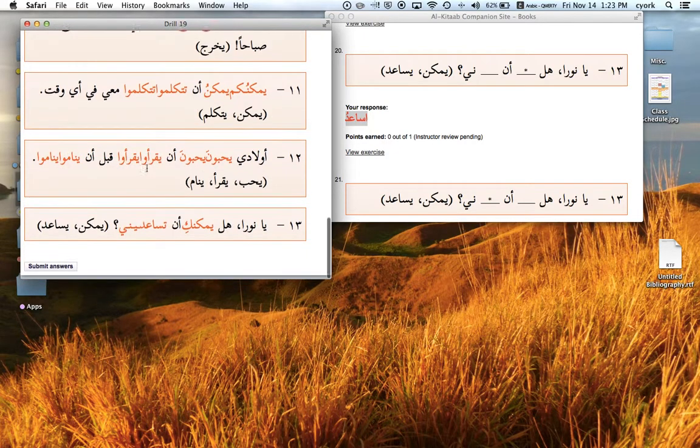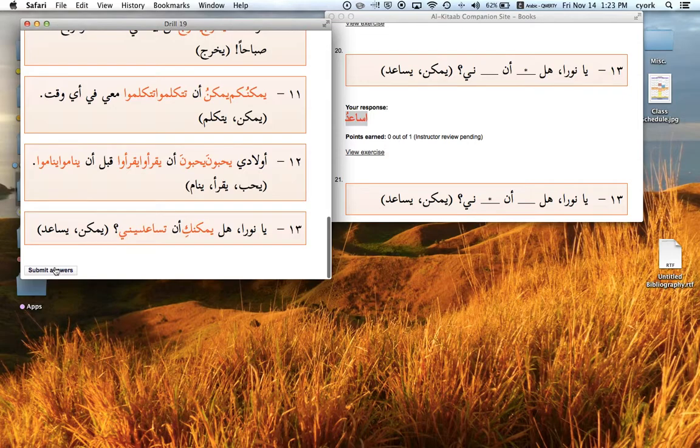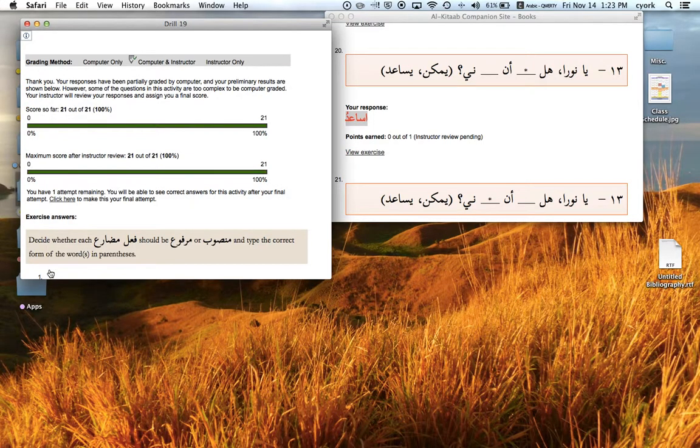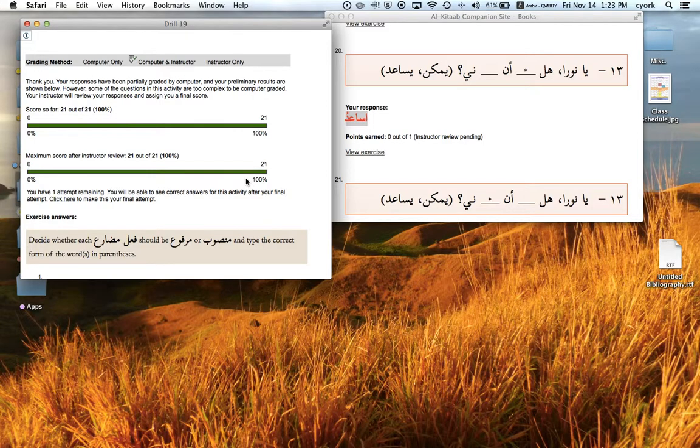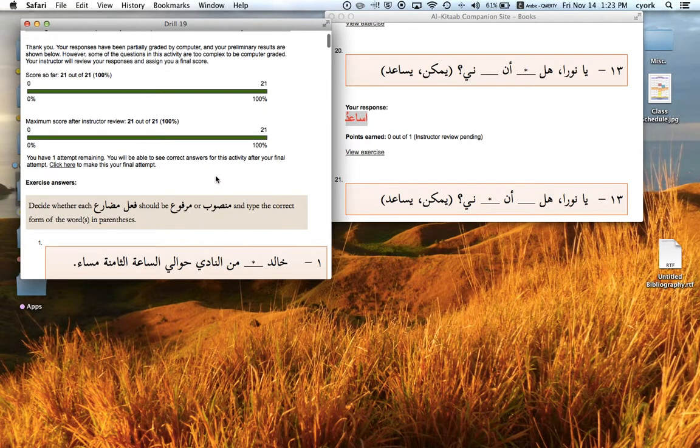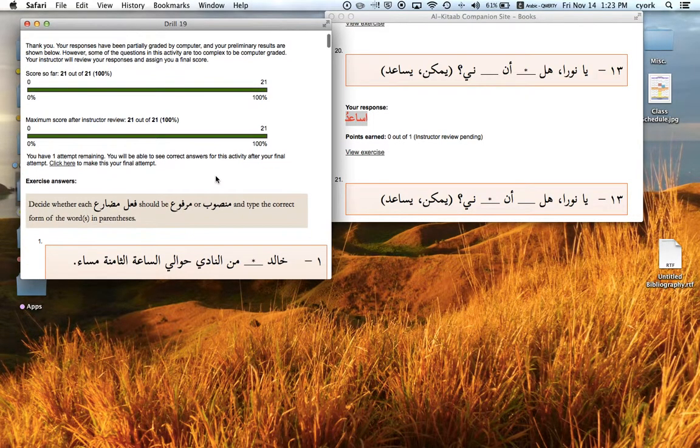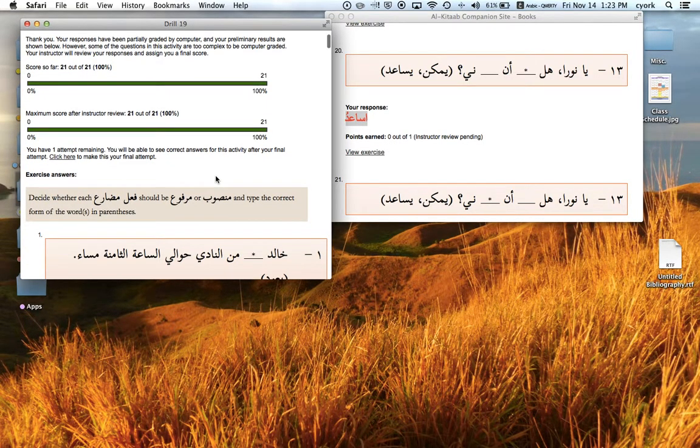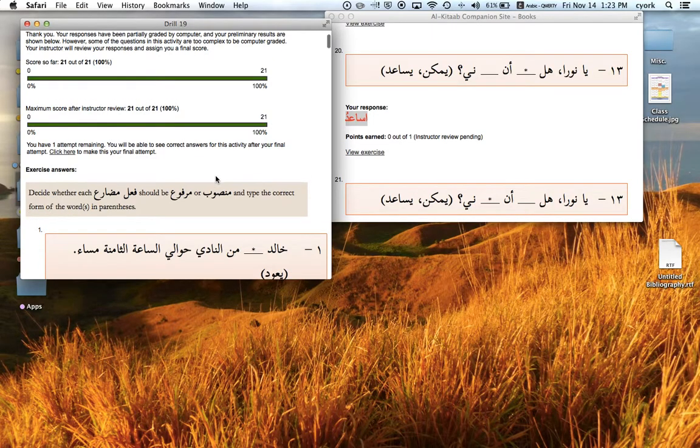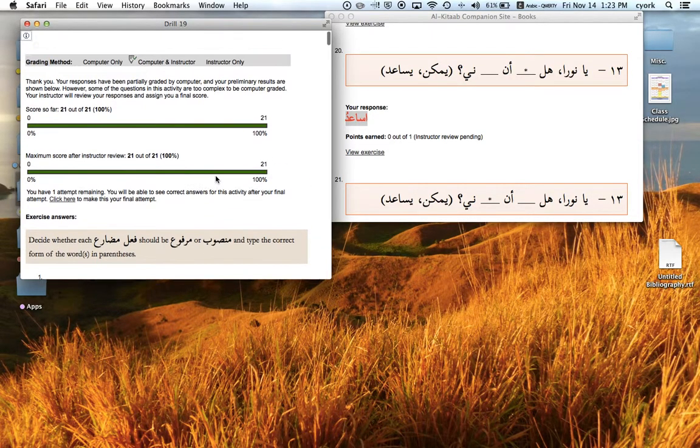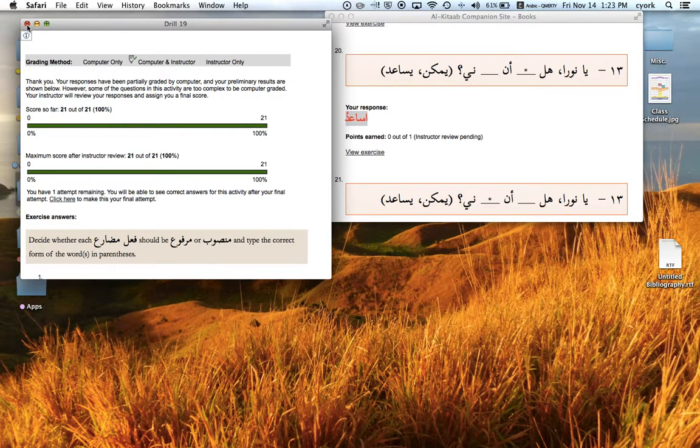So then I'm completely done. Submit my answers. Wait a minute for it to come up and there, 21 out of 21. So hopefully that helps. It's just a quick way to go over and correct your fill in the blank drills after you've closed out the drill and it's erased all of your answers. Thanks.